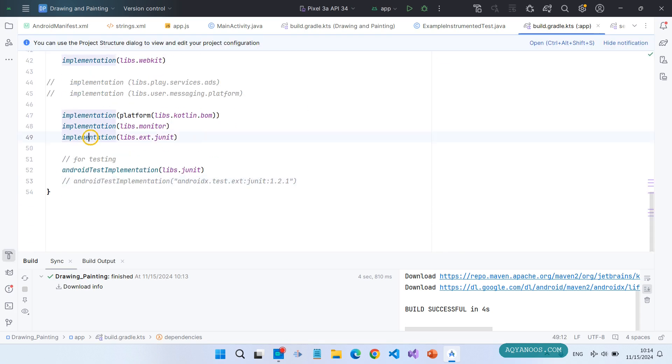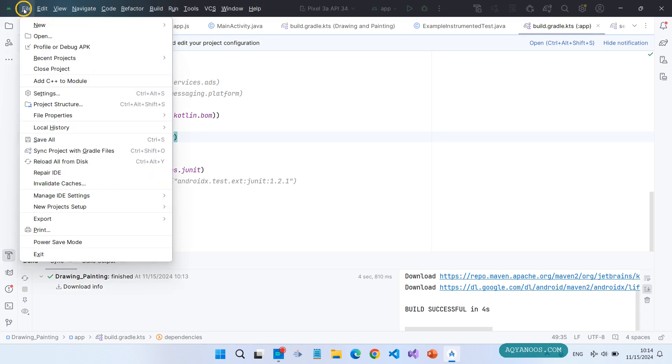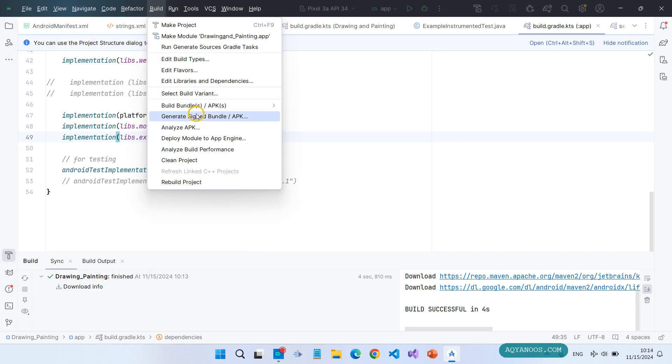So it imported this library. Now let us go and test if everything is okay. Build, build, build APK.